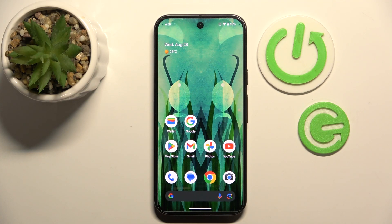Hello, in this video I will show you how to enable or disable touch vibrations on Google Pixel 9.